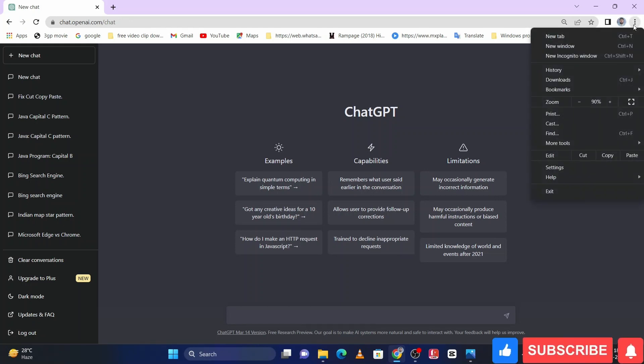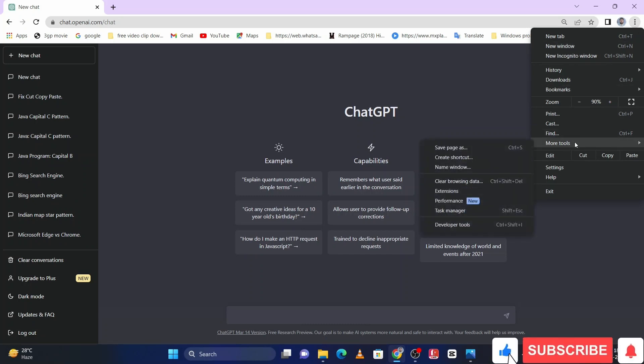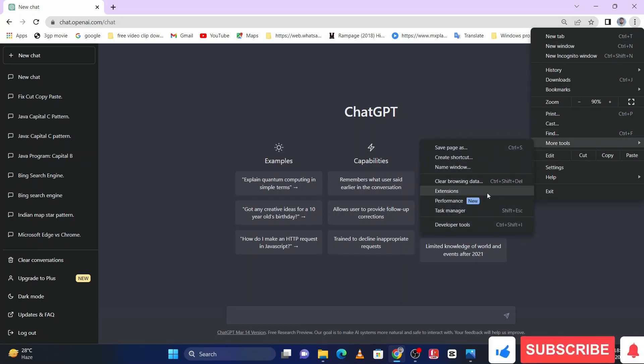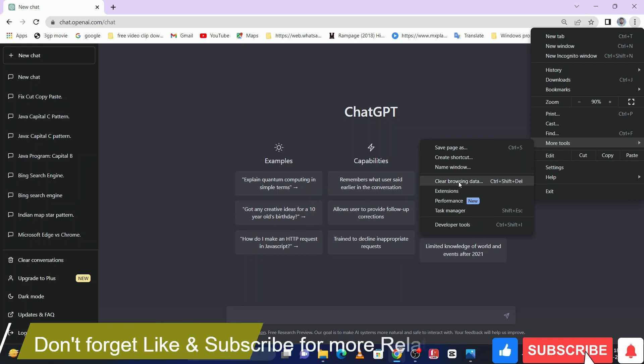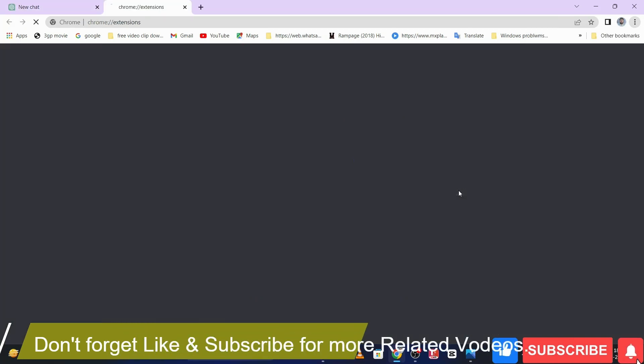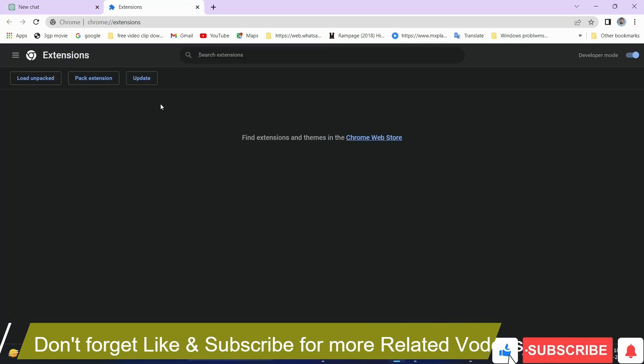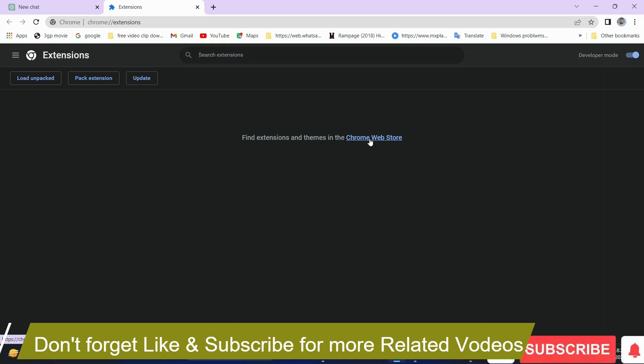Then click on more tools and then click on extensions. Here you have to click on Chrome web store.